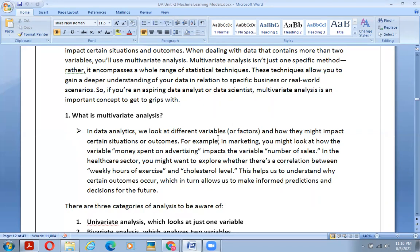In data analytics we look at different variable factors and how they might impact certain situations or outcomes. For example, in marketing you might look at how the variable 'money spent on advertising' impacts the variable 'number of sales,' and how types of environments also impact sales. These considerations fall under multivariate analysis.